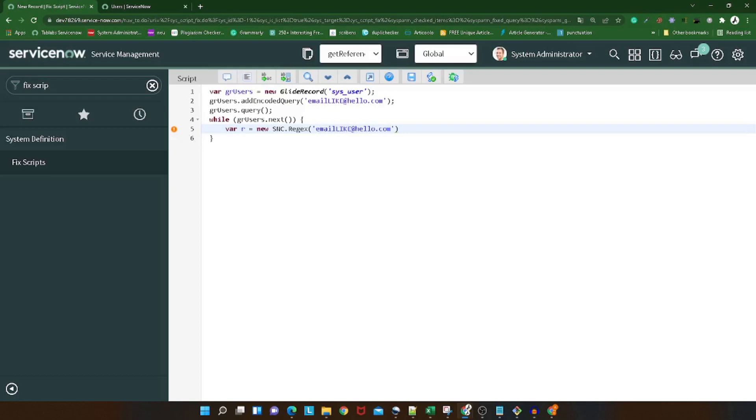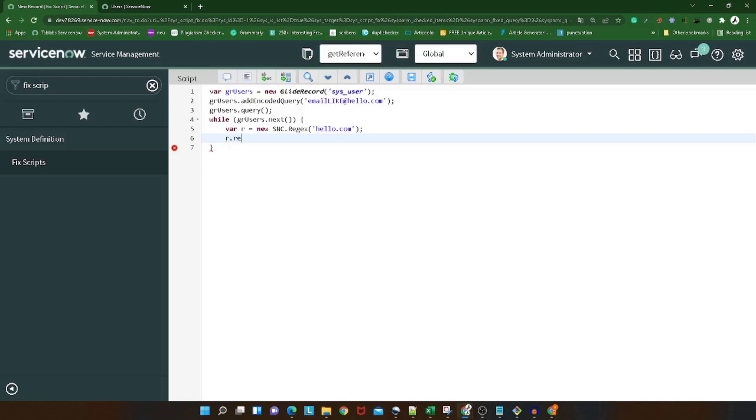And then you can simply do gr_user.update. So basically what we did: we created a GlideRecord for the user table, we gave the encoded query, then we defined a regex, and then we simply replaced the previous user email ID with the new one. That's all for the script.